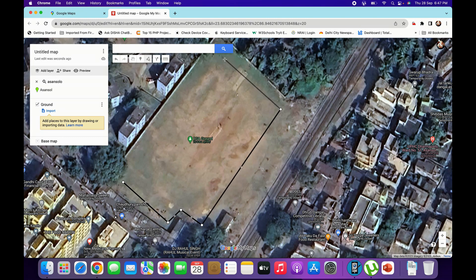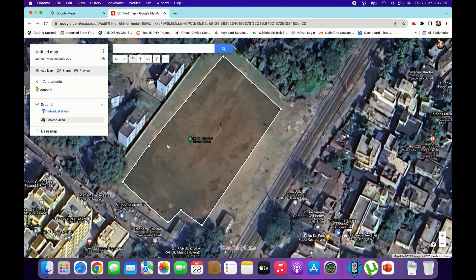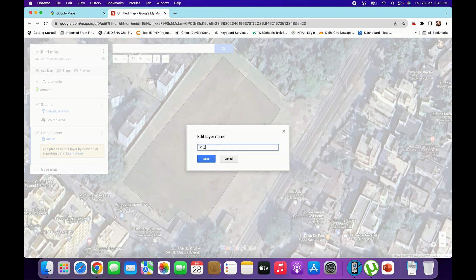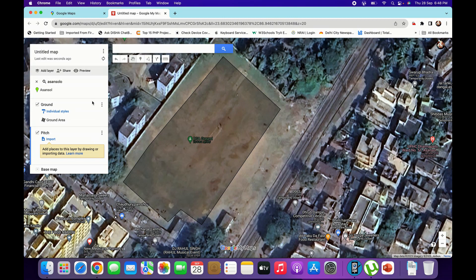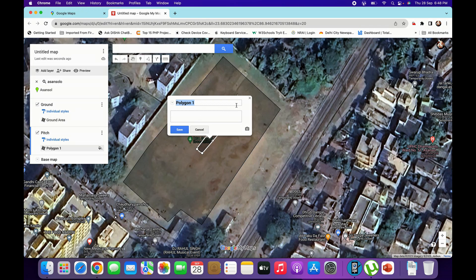Just roughly, I am marking the area. So we have marked it, and we will name it Ground Area. We will also put a Pitch area — we will mark the pitch area. So we could add a layer; you may add multiple layers. Name it Pitch, and then again we will select Draw Line and Add Line or Shape, and we will mark the pitch. Now we have marked the pitch, name it.